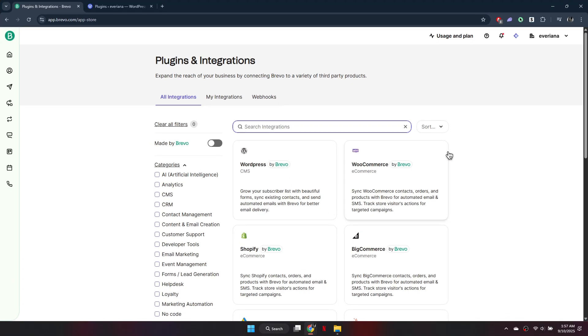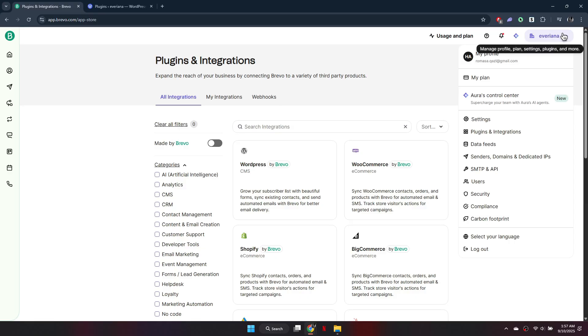First, log in to your Brevo account. Once logged in, click on your profile name at the top right corner. From the drop-down menu, select Plugins and Integrations.